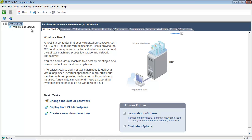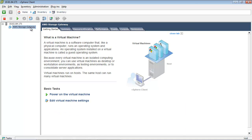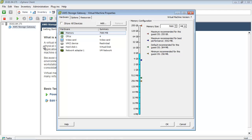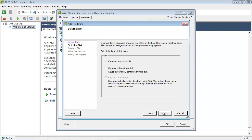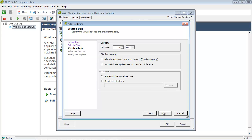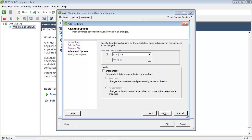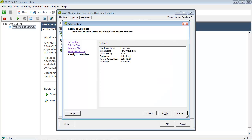Using the vSphere client, right-click the name of your gateway VM and click Edit Settings. Click Add to add a device. Click Hard Disk to add a disk and click Next. Select Create a New Virtual Disk and click Next. Specify the size of the disk as 10GB and click Next. Click Next again, then click Finish.